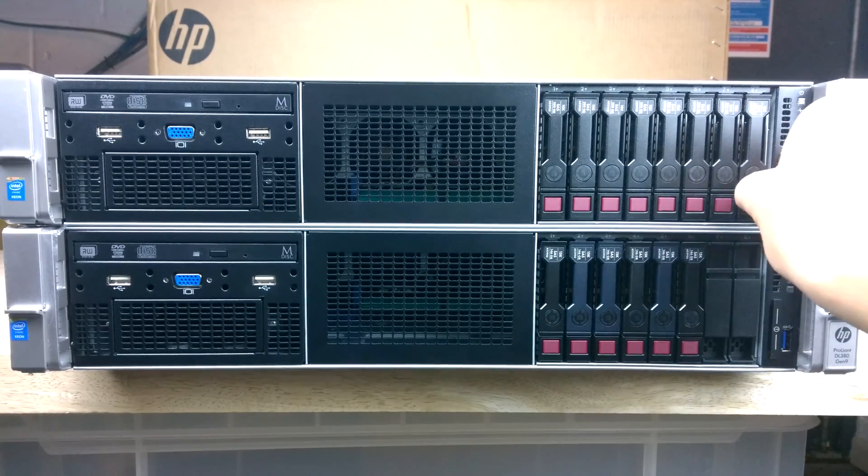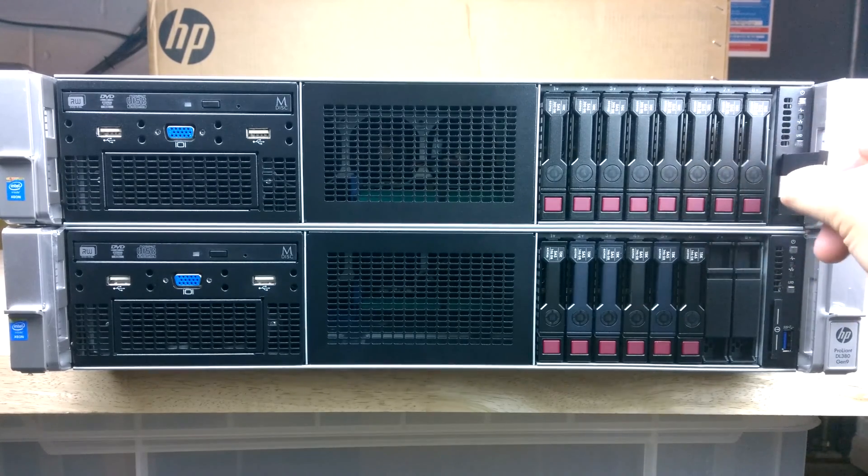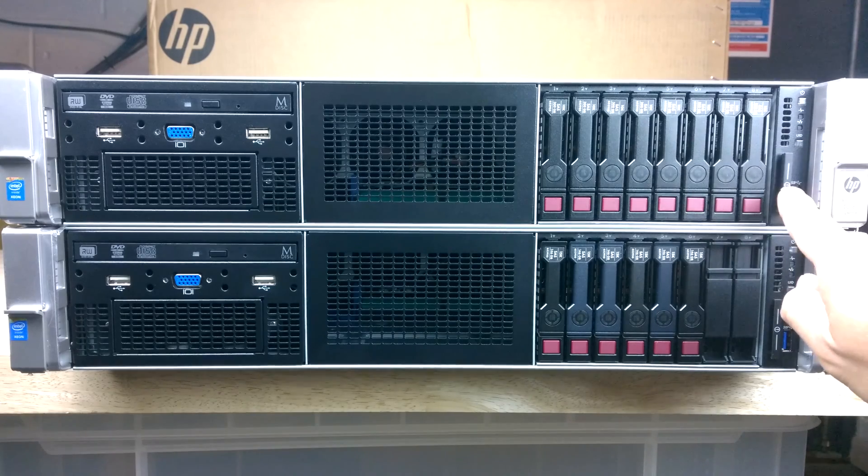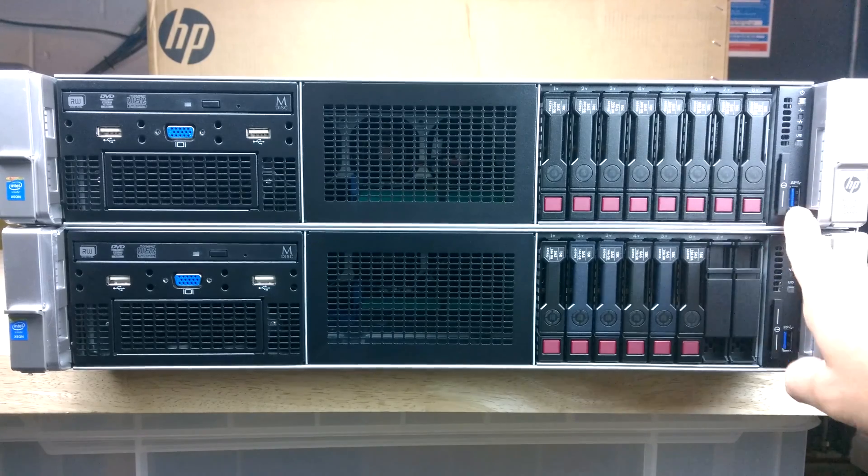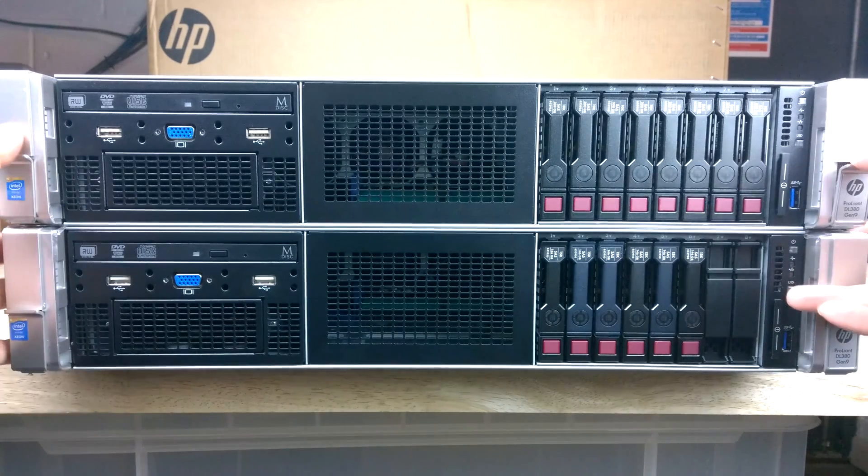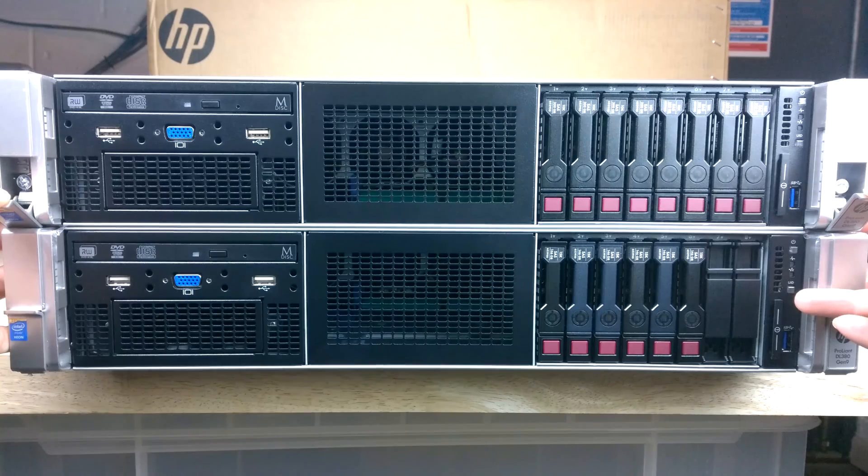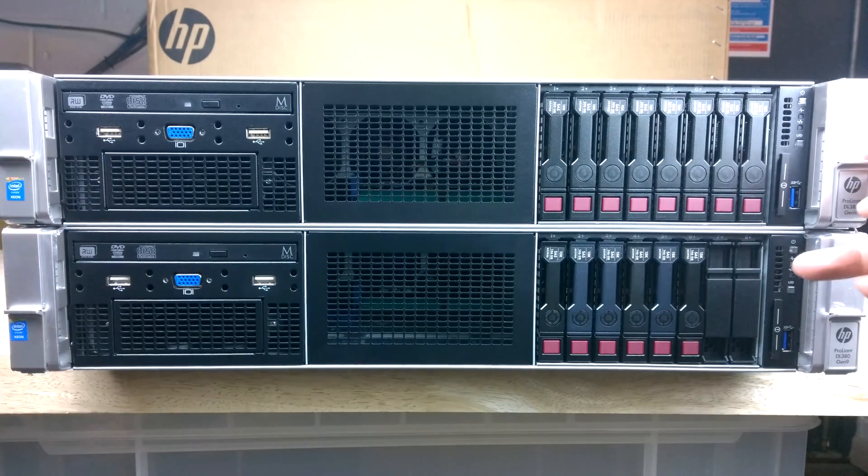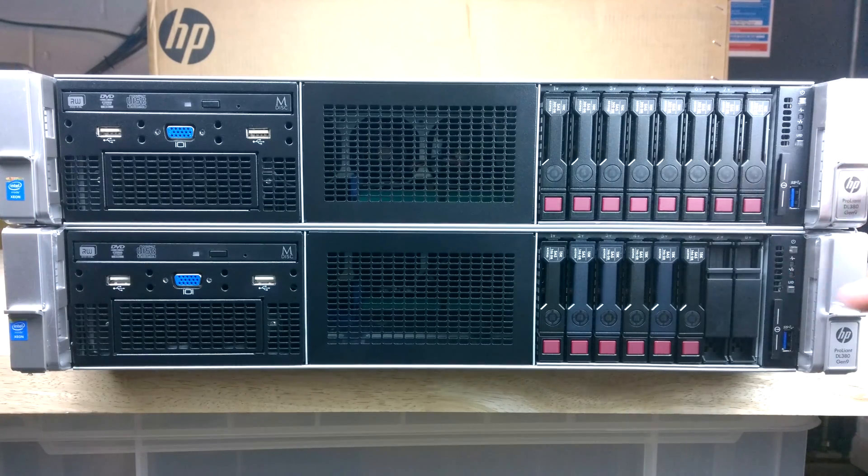And we've got a little slot for the serial details and a USB 3 and then on either side are the locking mechanisms to put it into the rack.